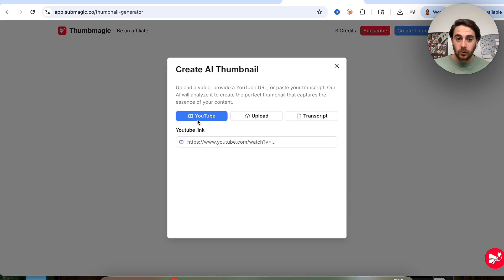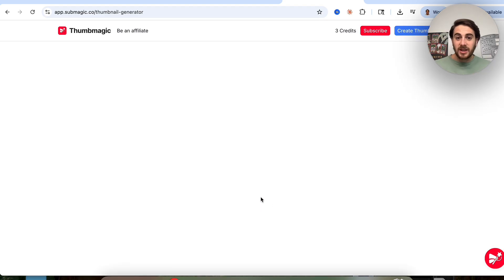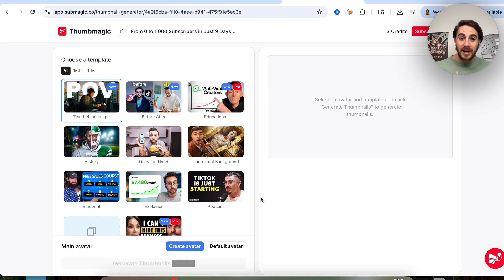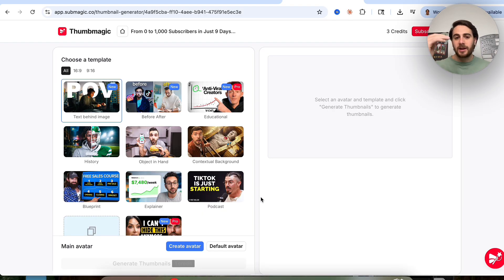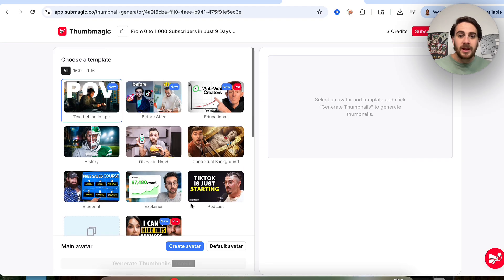The first way you can use this tool is to come over here and give it the link to one of your YouTube videos. For example, I'm going to give it the link to this video right here. We're going to have it process the video, and then it's going to generate a thumbnail with AI that's going to be better than the one currently on it. Or if there is no thumbnail, it will look at the transcript and actually do it for you.